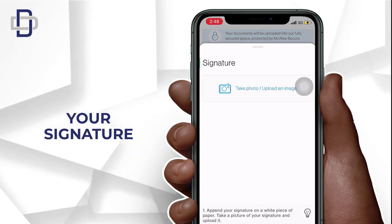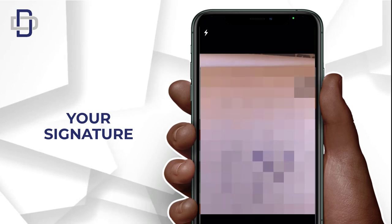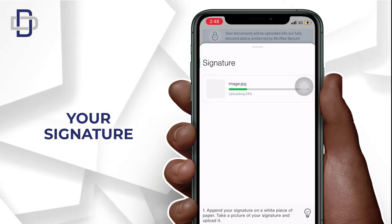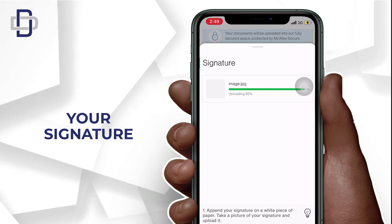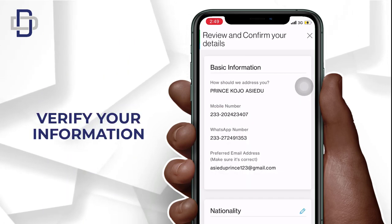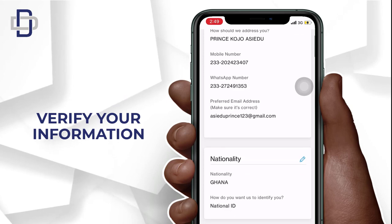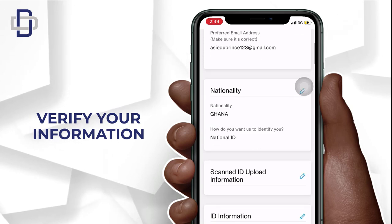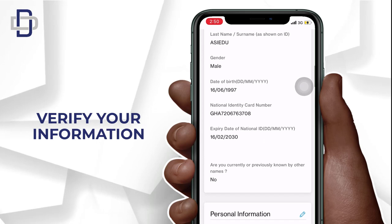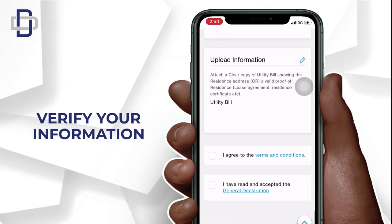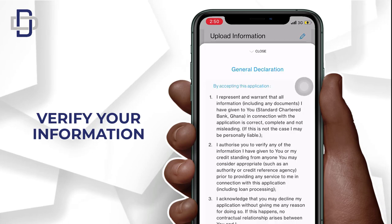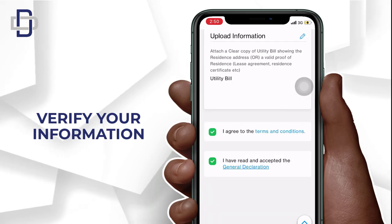They will also need your signature, so get a piece of paper, sign your signature on it, and take a picture. Once done, you will review all your information and cross-check that everything is correct. If everything is okay with no corrections needed, agree to the terms and conditions and click 'Next.'